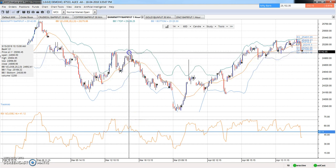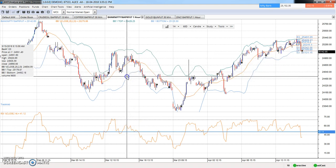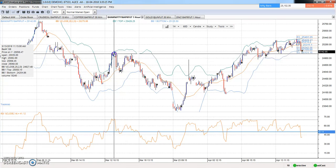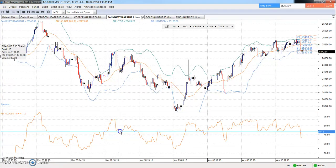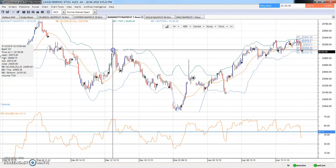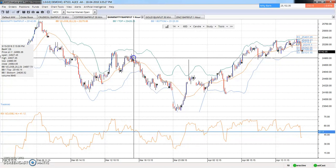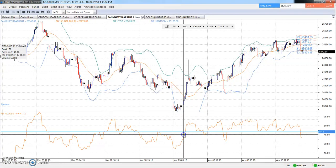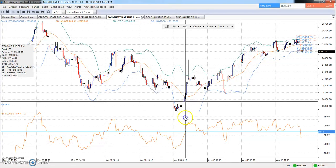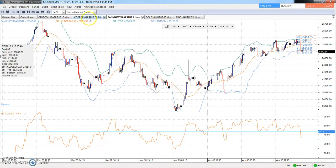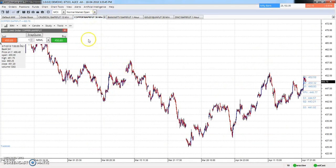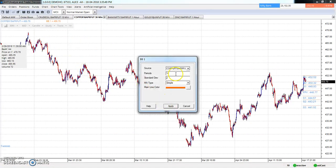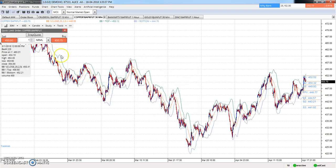Price was not able to touch the upper band the first time, but after it crosses, you can take a sell. If you keep the stop loss at the previous swing point, your stop loss is not hit and price falls down. Again you can see price touches the lower band and in that candle RSI crosses 50, so you can take a buy. Next, let's look at the copper chart. I am applying Bollinger Bands with period 20, standard deviation 2, and MA type simple.